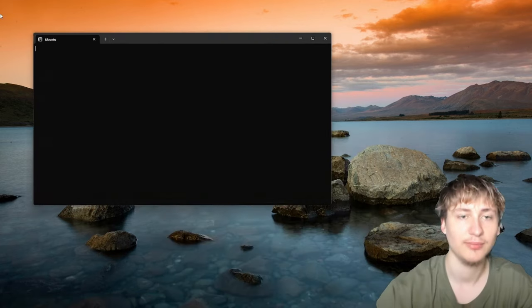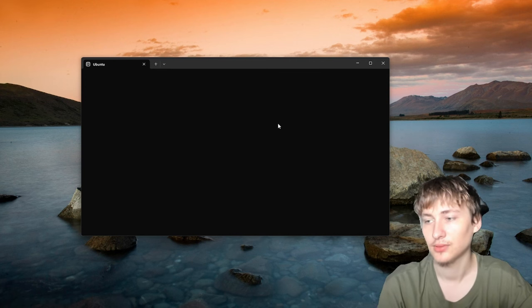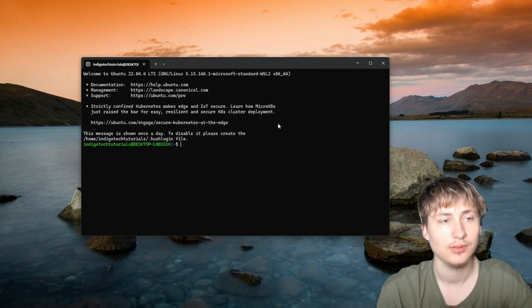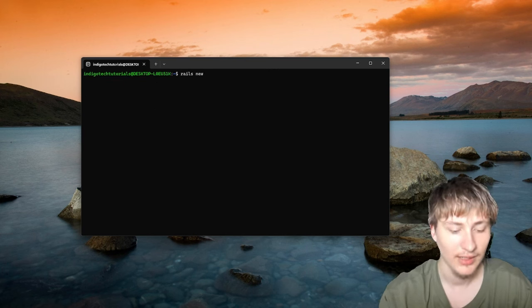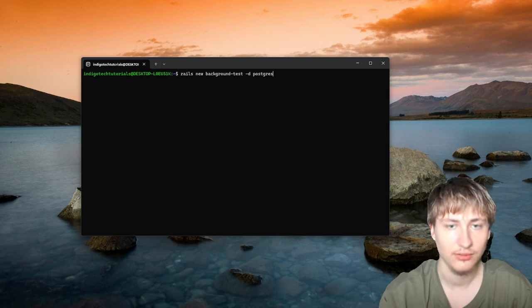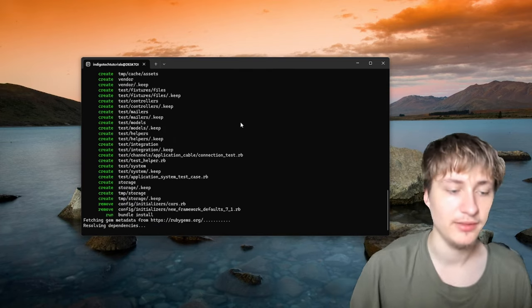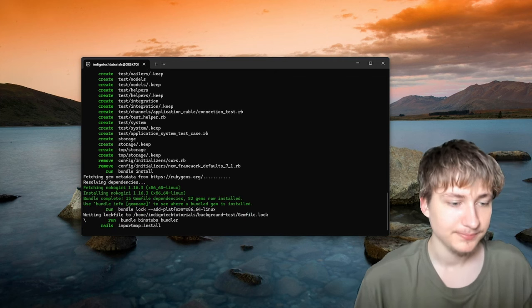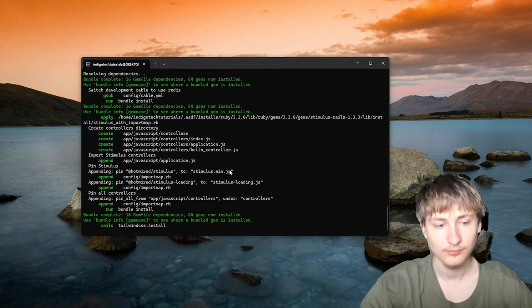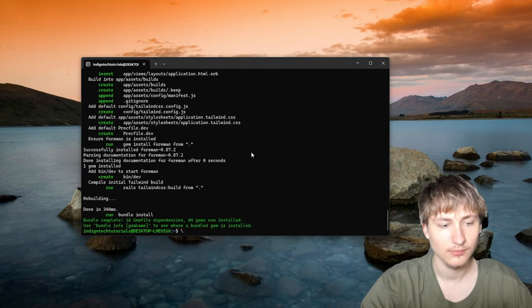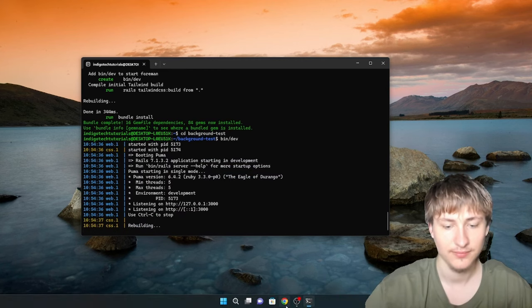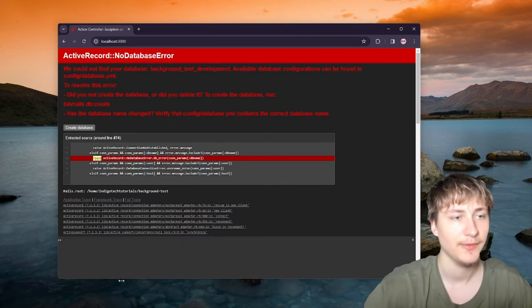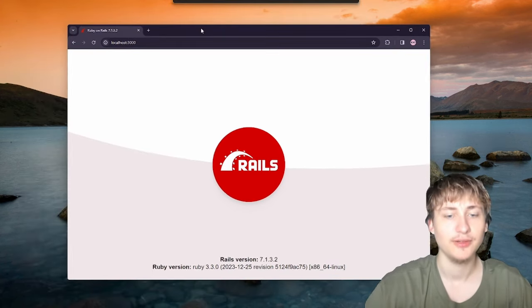Let's get started. I'm going to create a new app and call it background test. I'll use Postgres as a database and Tailwind as the framework because that's what I always do but that's optional. Now I'll press enter to run the setup for our new Rails app.